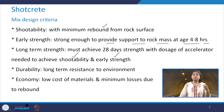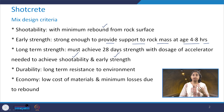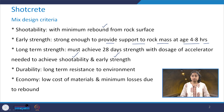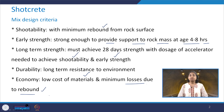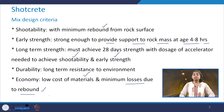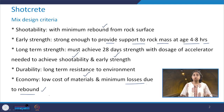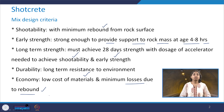Durability deals with the long-term resistance to the environment. Economy means there should be low cost of materials and minimum losses due to rebound. All these factors — shootability, early strength, long-term strength, durability, and economy — one should keep in mind when designing the mix for shotcrete.